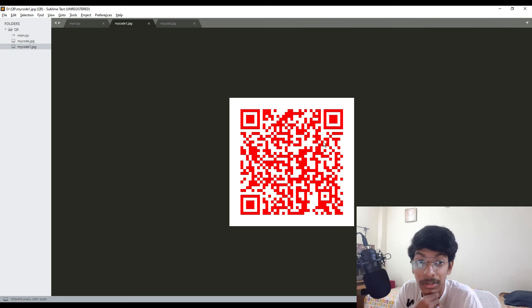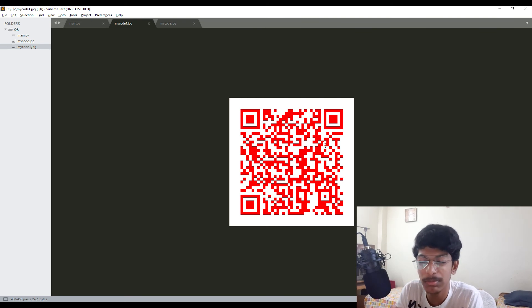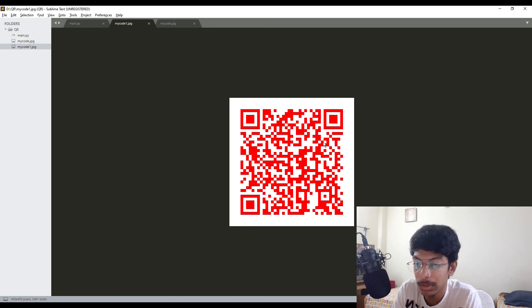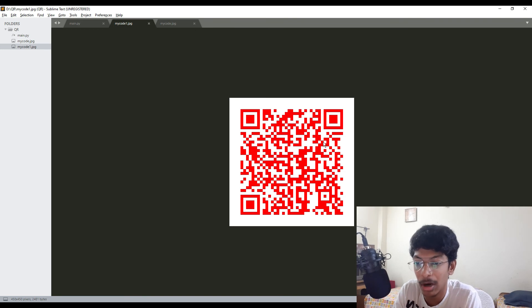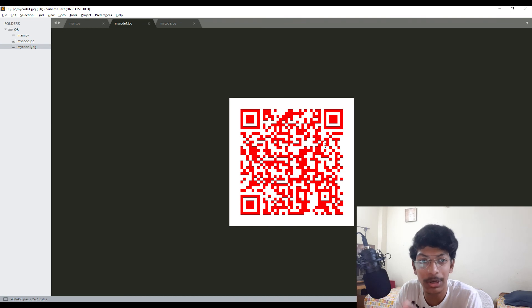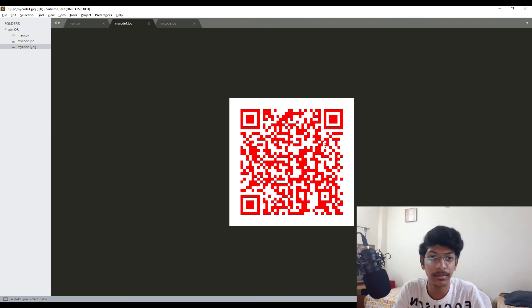Beware for checking for the contrast colors like red and blue, those might not work while you are using a scanner app. Try to use the contrast colors like red and white or black and white, something like this, so that the app can recognize the QR code very easily. And that's it.